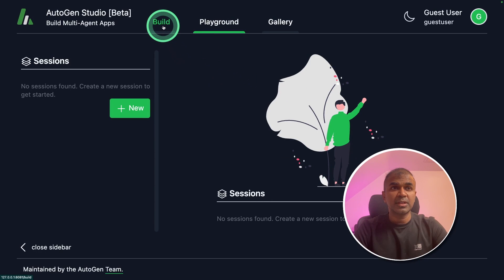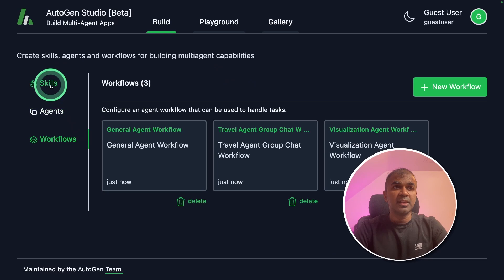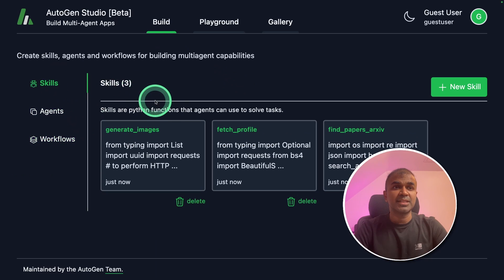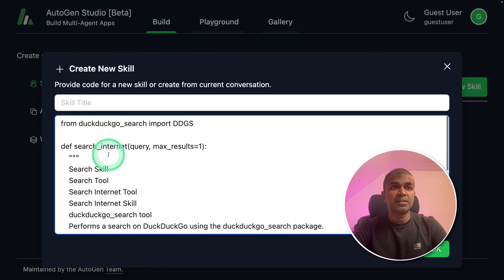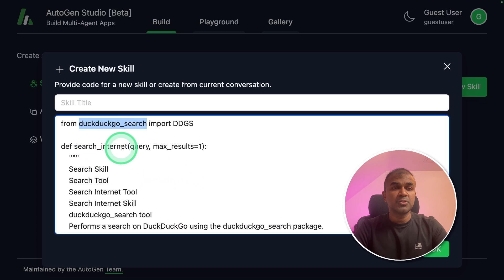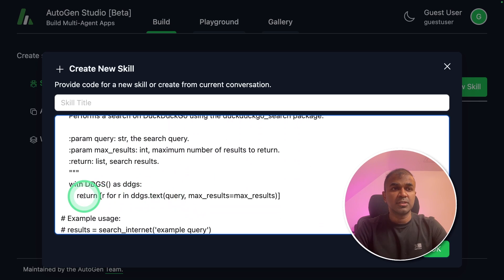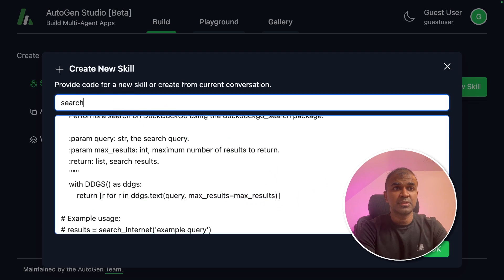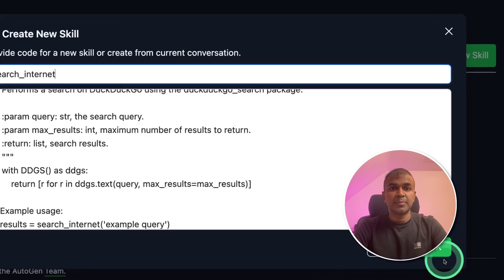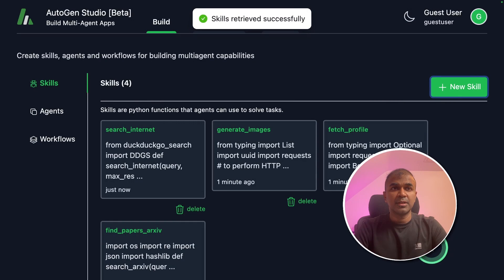Now we are going to click the Build button at the top. First we are going to add skills — I'm going to add a new skill. Here I'm going to enter a search internet skill. This is using DuckDuckGo search and it's going to retrieve the results. I'm going to save the skill name as 'search internet' and then click OK. Now the skill is saved.